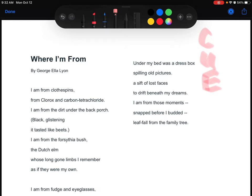Okay? Now let's begin. Where I'm From by George Ella Lyon.